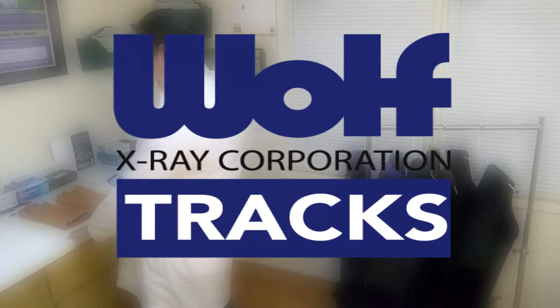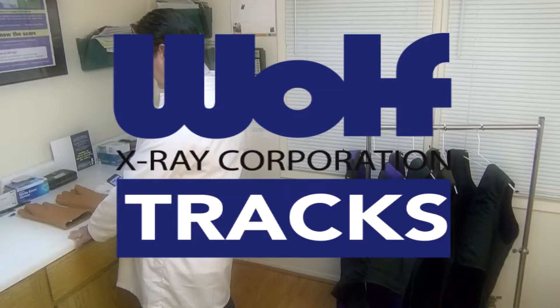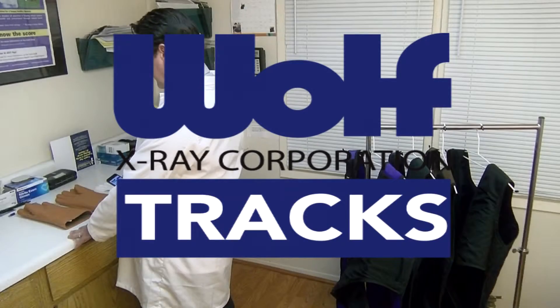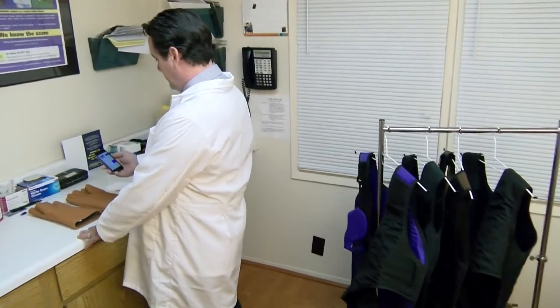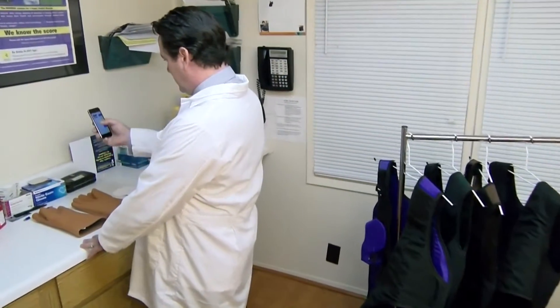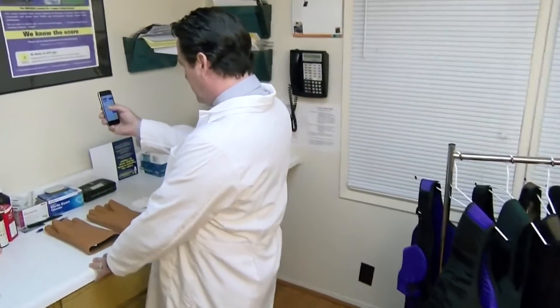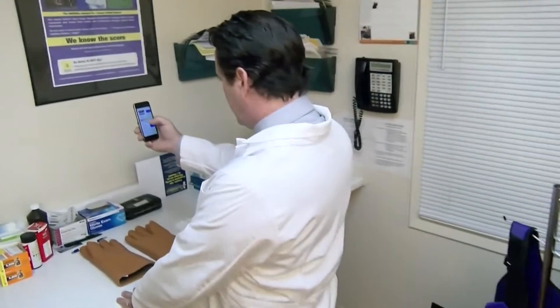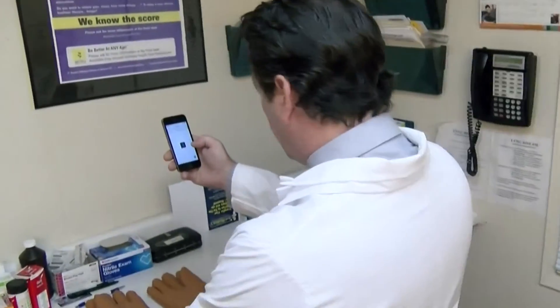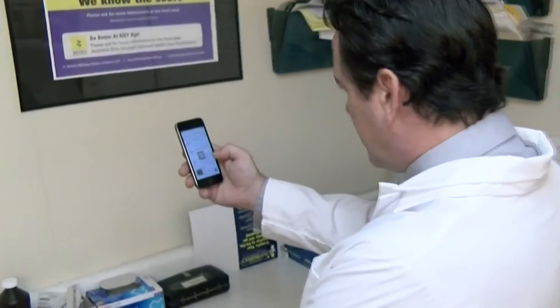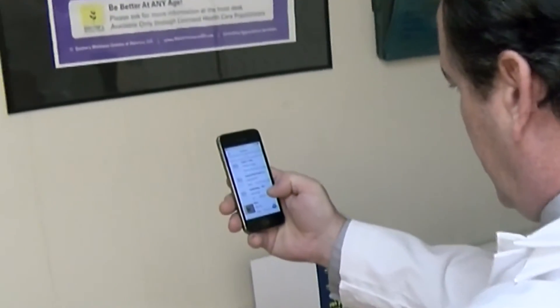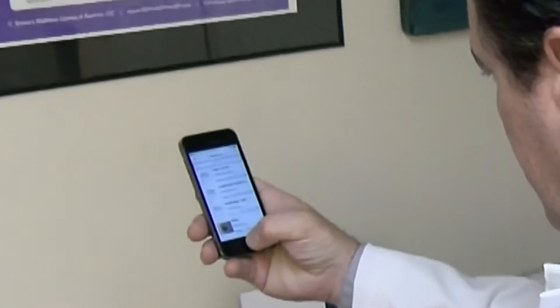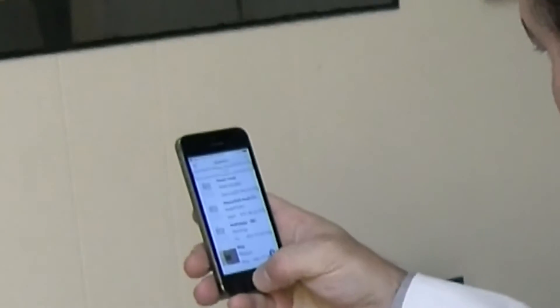Introducing an Inspection Tracking System for Lead Aprons, created by Wolf X-Ray Corp. Keeping track of your lead apron inventory and their required inspections is critical. The new Wolf X-Ray Tracks app can fully organize this integral part of your office or practice.